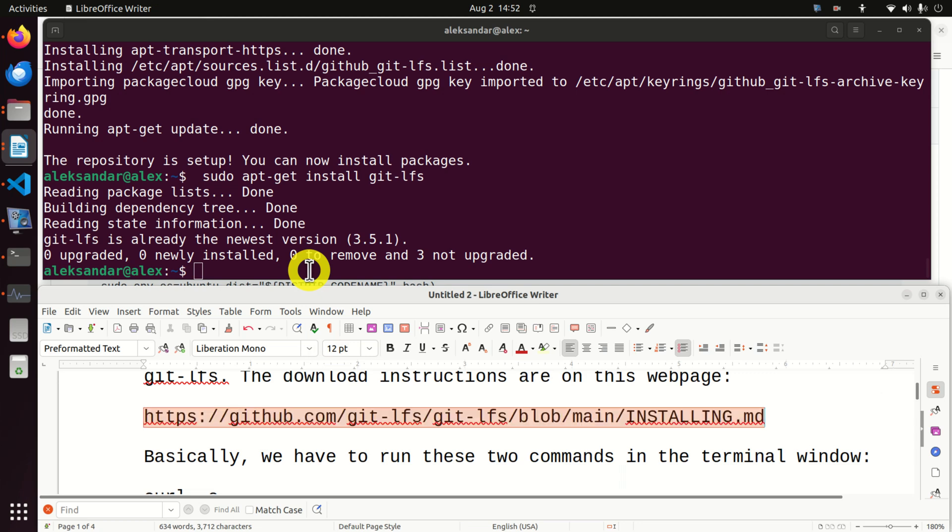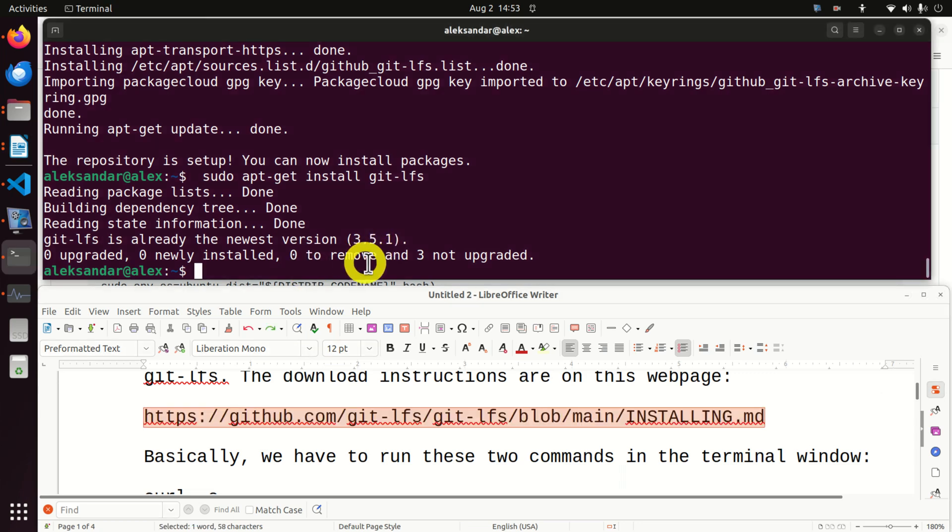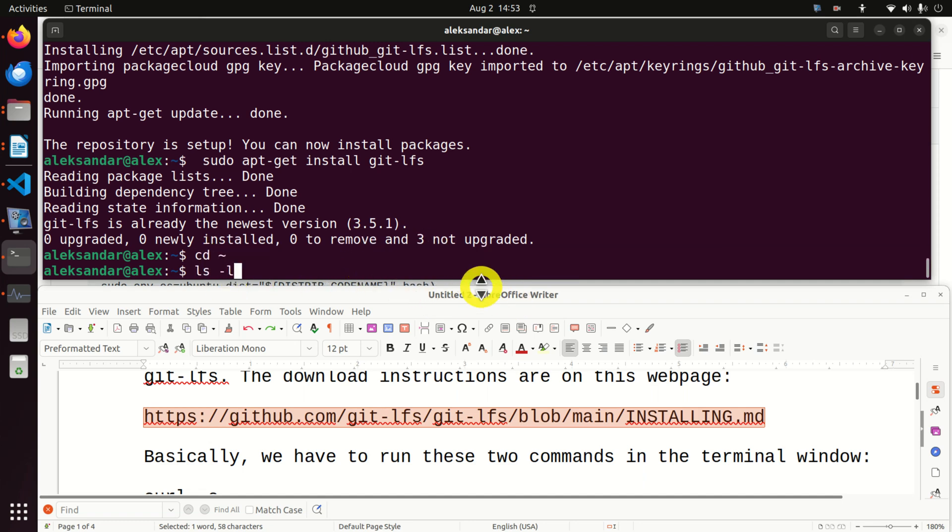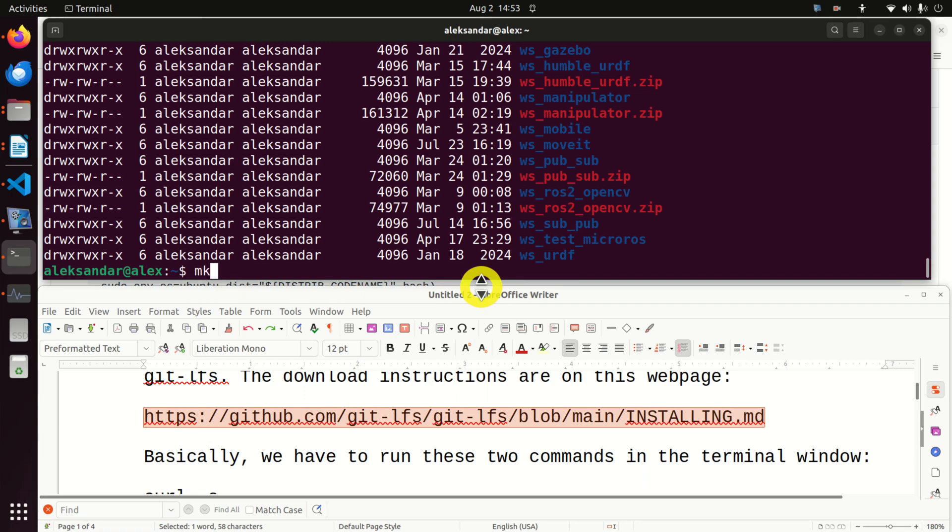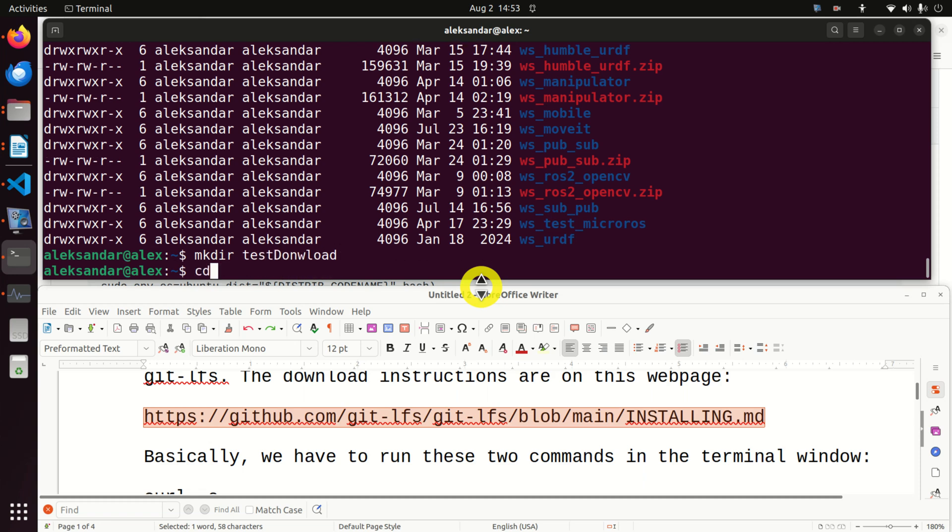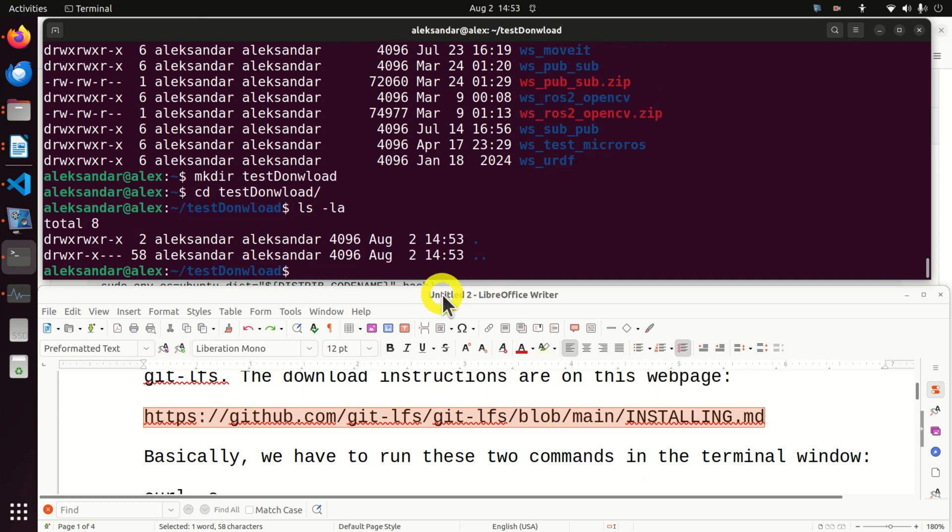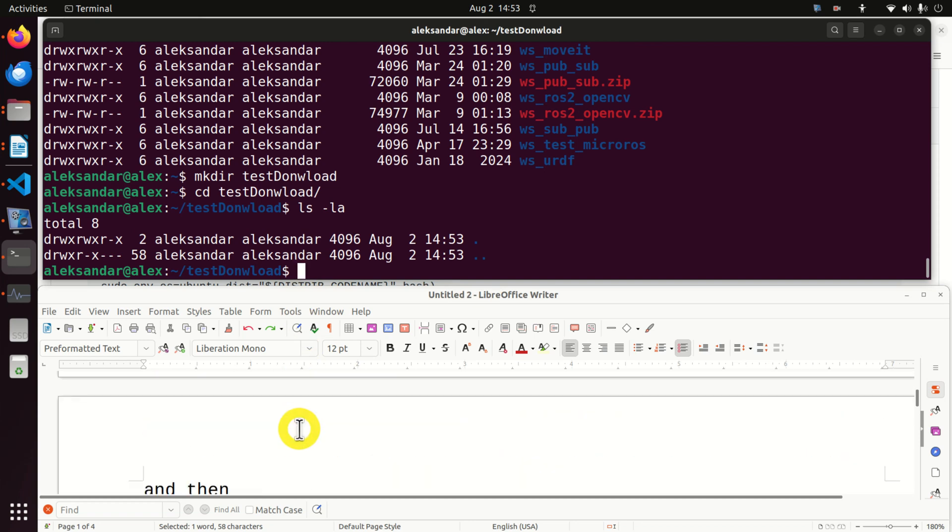Now we are ready to explain how to download or better to say how to clone the remote Hugging Face repository. But before we do that let's create a new folder. I will go to my home folder. You do it like this where this tilde is a shortcut for the home folder. I'm in the home folder and I will create a new folder called test download. Then I will go to that folder and obviously it's empty.